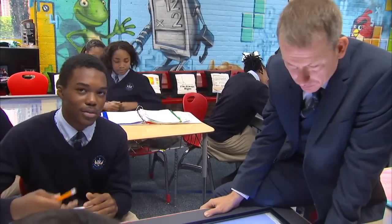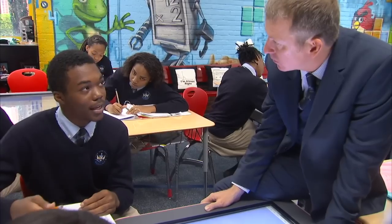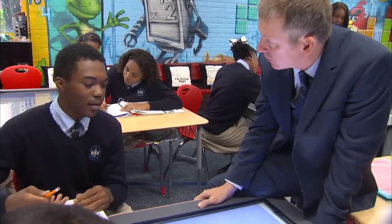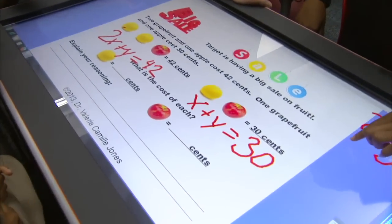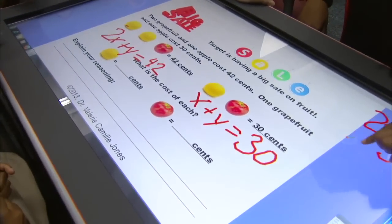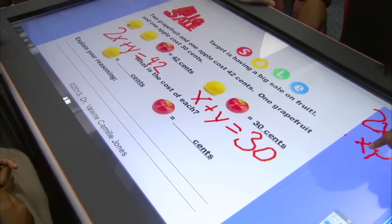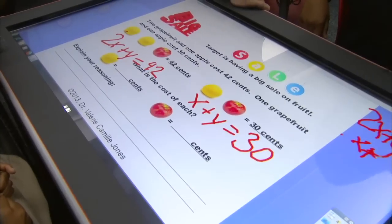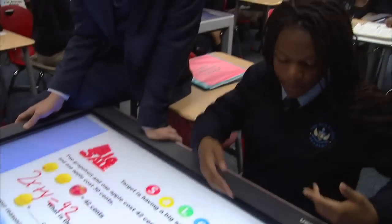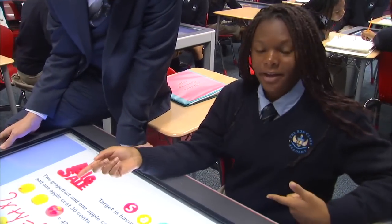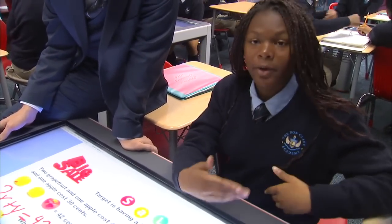Alright, Group 5, what's going on here? We're basically in a big scenario and we're using systems of equations with elimination to find out how much one grapefruit costs and one apple costs, and we have to explain our reasoning for how we do it. So Zaria, exactly what math are you having to do right now?